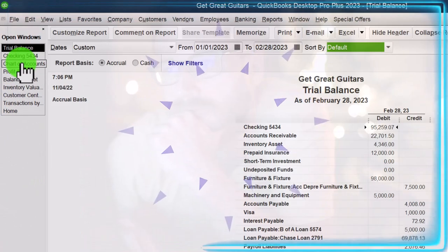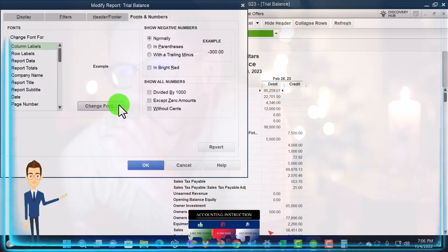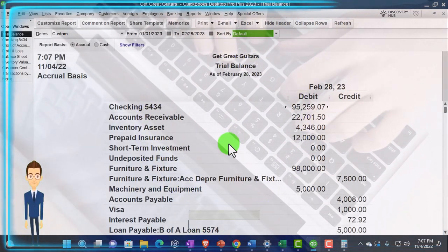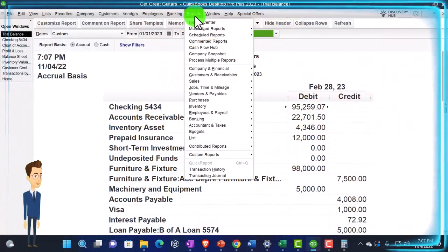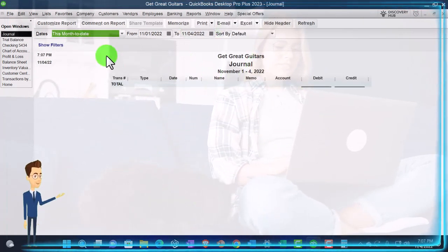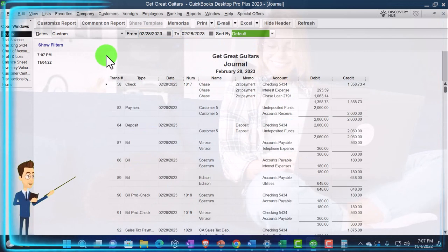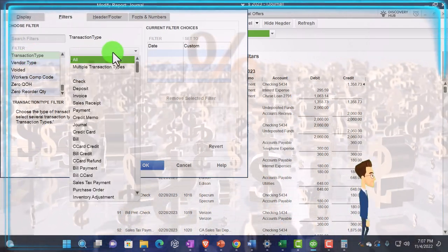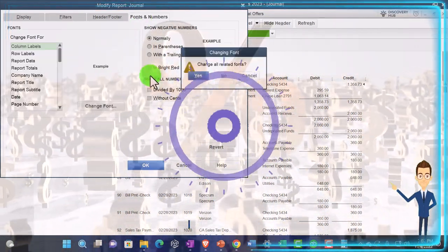Going back to the trial balance: customize, Fonts and Numbers, change the size to 16-17. OK, Yes, OK. This is where we stand at this point.